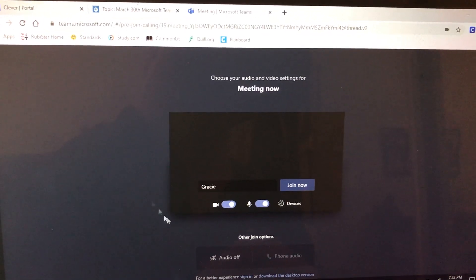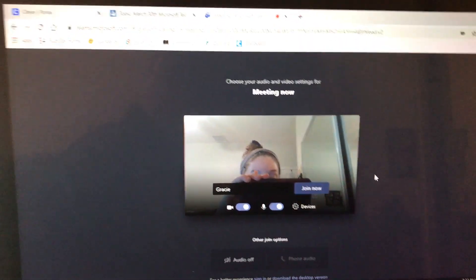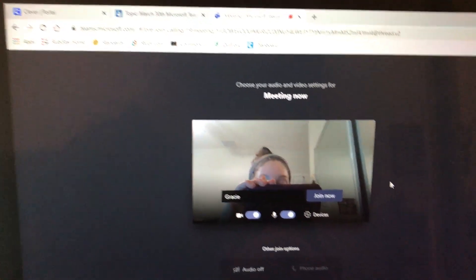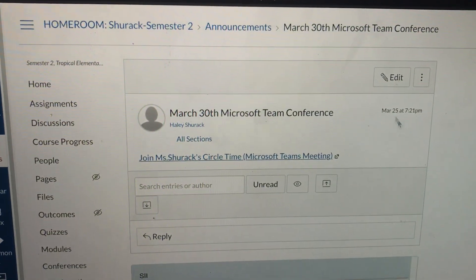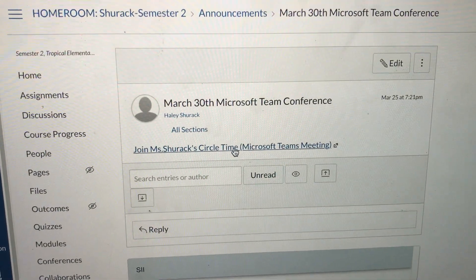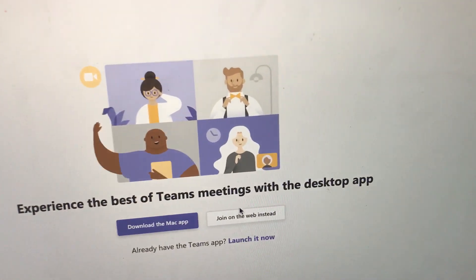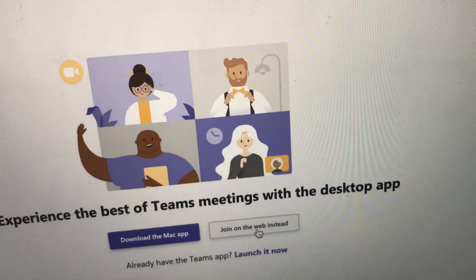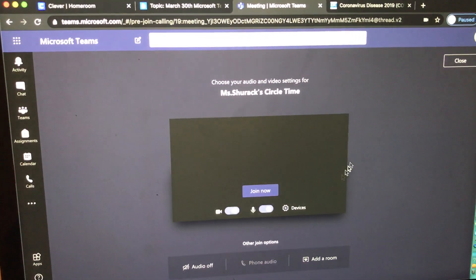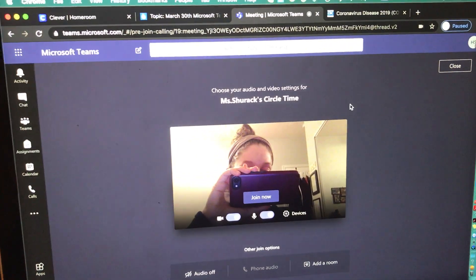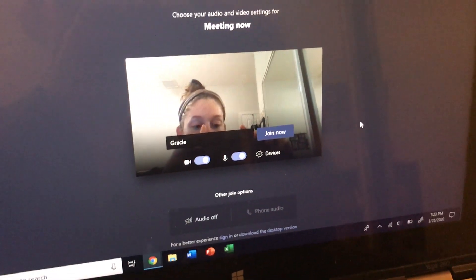On March 30th, when they open their computer and open that link you made, this will come up. Same thing on your computer — on March 30th you're going to click on your link and use the web instead. And there you go — here's your meeting. So you have it on your end and the student will have it on their end.